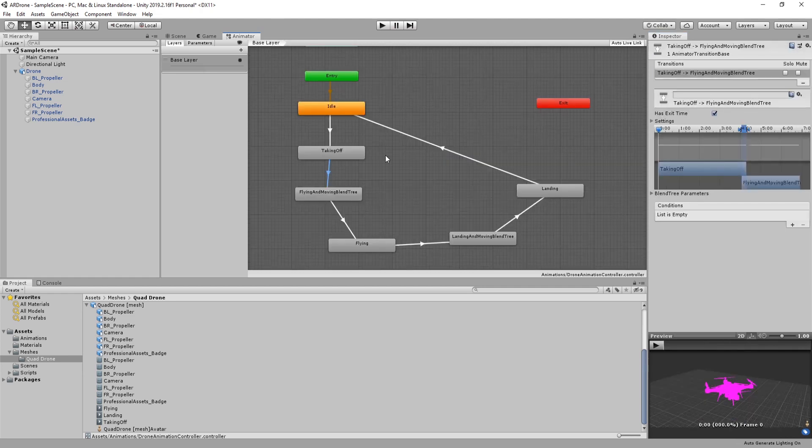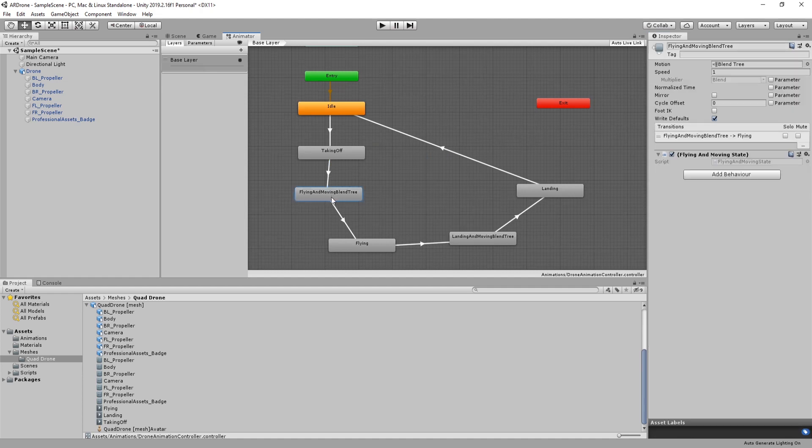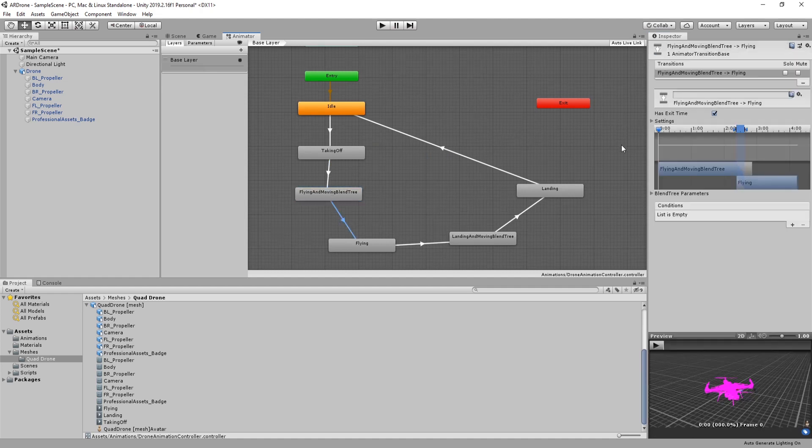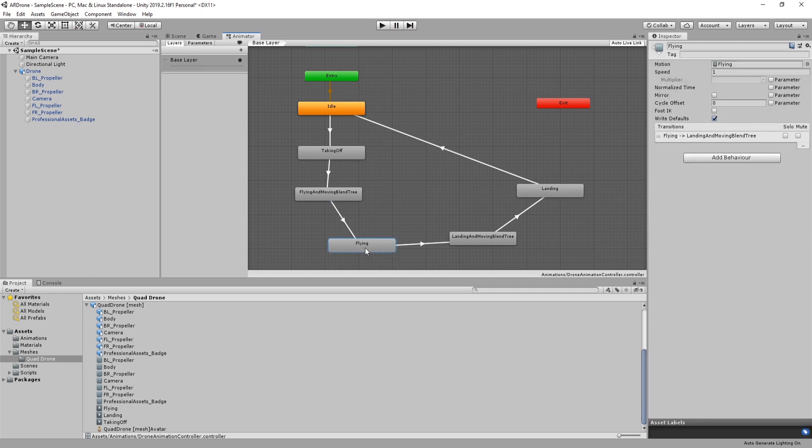When the drone reaches its maximum height, the animation will transit to the flying state and will stay there till we tell it to transition to the next state.